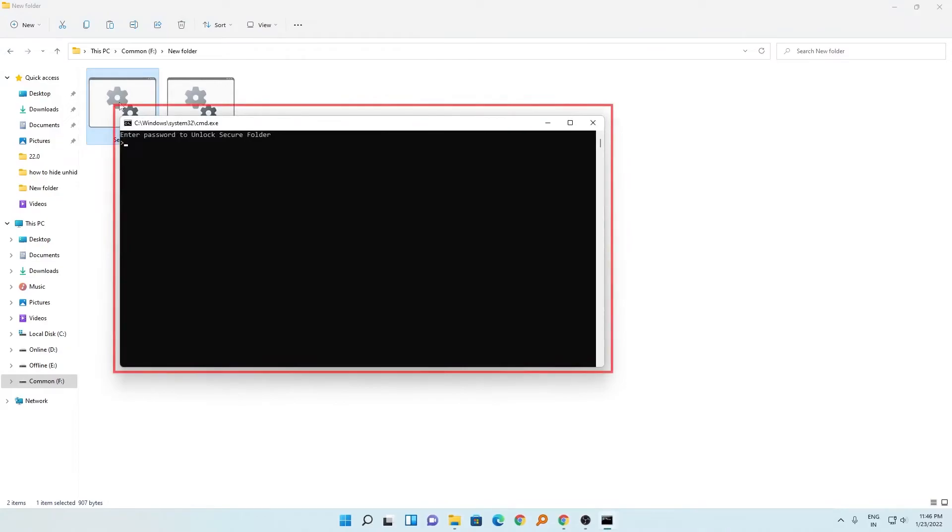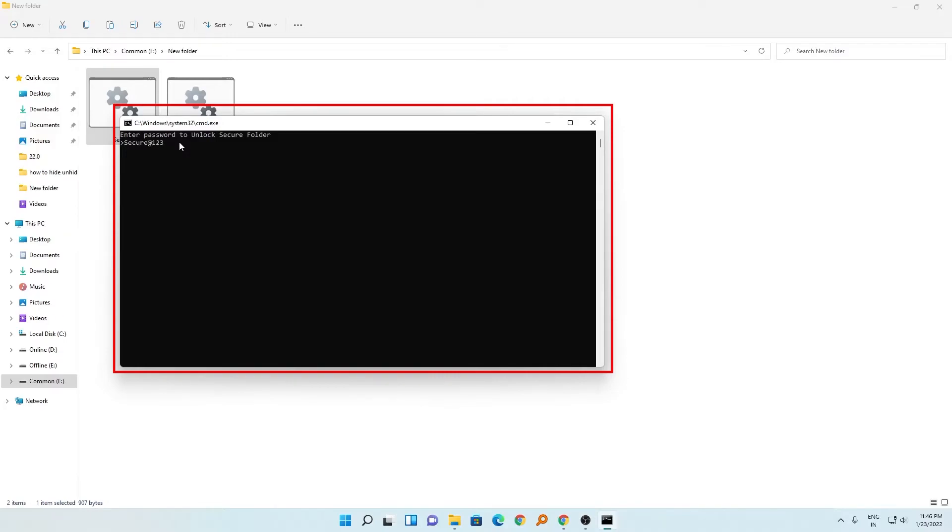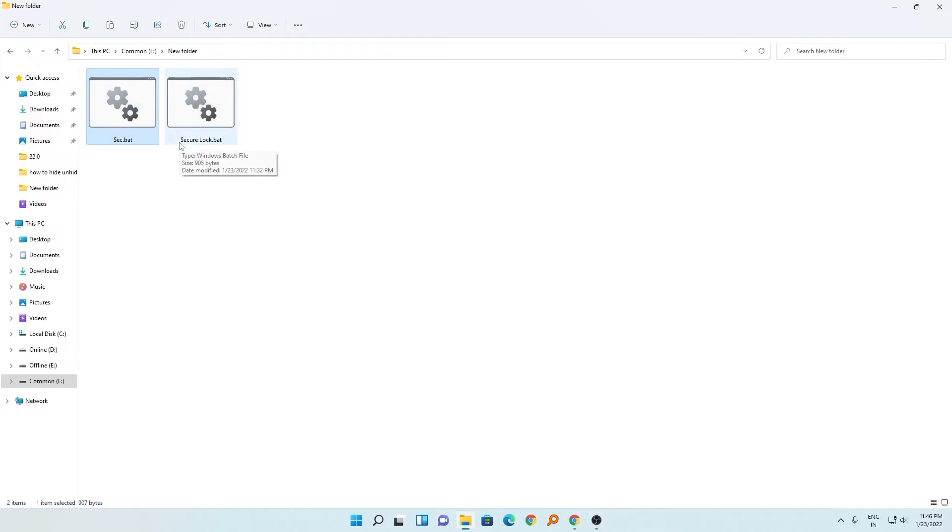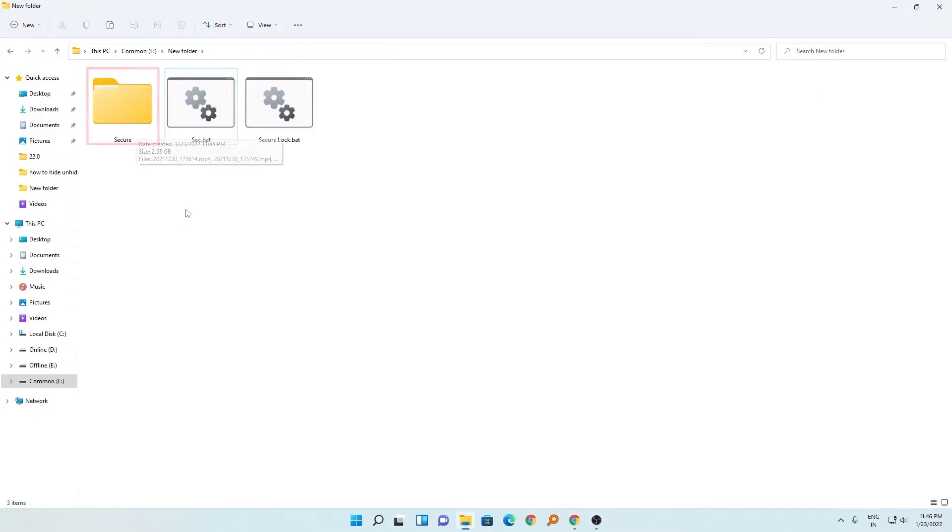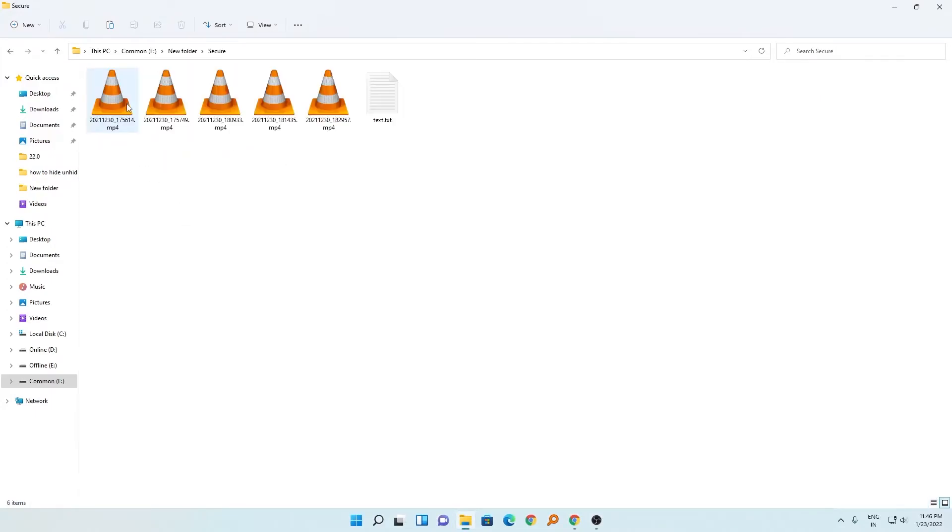You need to enter the correct password that we set. The password was secure@123, so I'm going to enter that again. Now I will hit enter. Now here I can see my folder - it successfully decrypted. So in this way guys, you can easily secure your folder or file with password without any additional software.